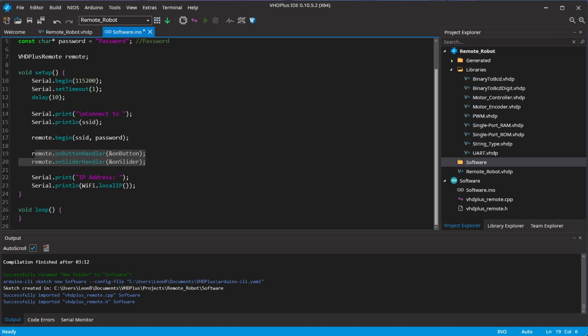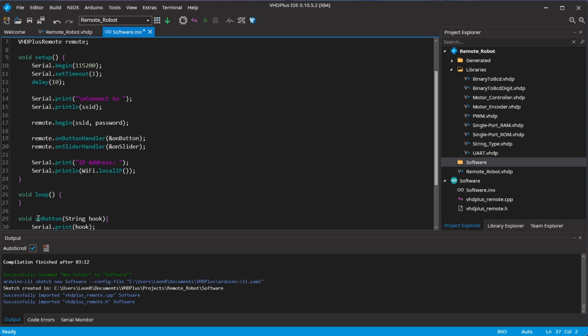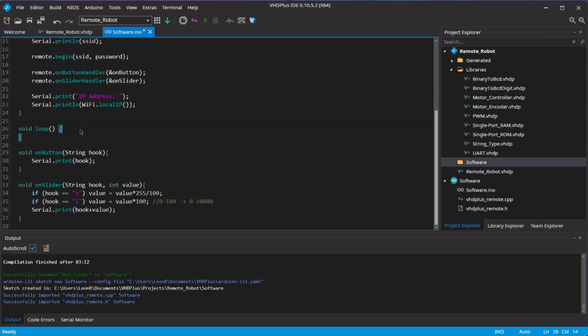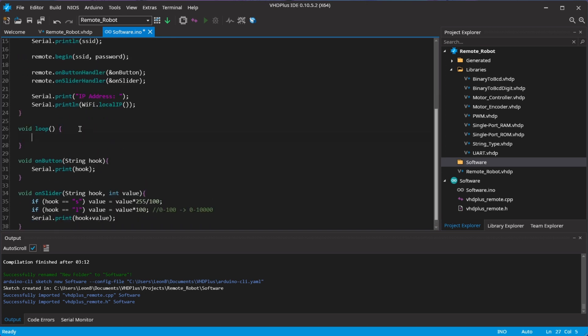I wait until the Wi-Fi is connected, and print the IP address. Now I have to add the functions where I send the slider and button value to the FPGA.